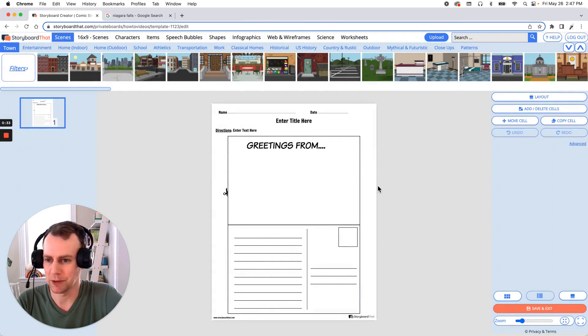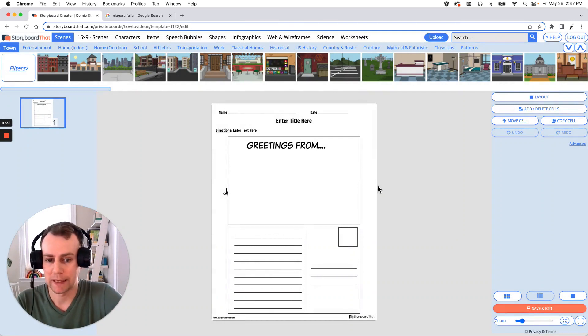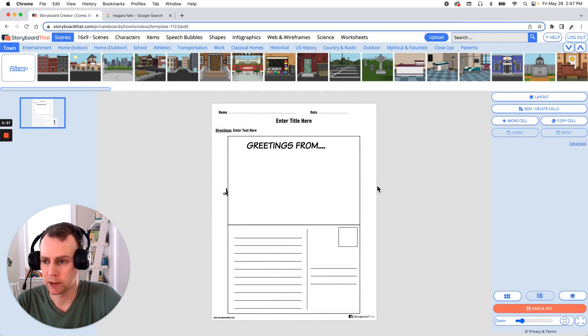All right now it's time for us to customize our template. This is where we get to add characters, items, update the text, make any changes that we want to.